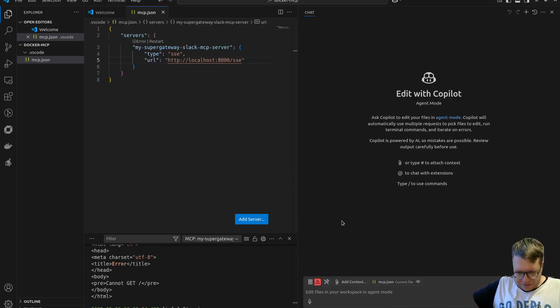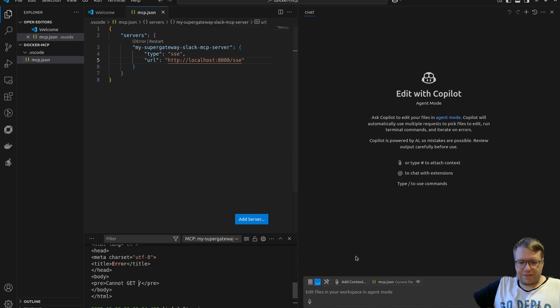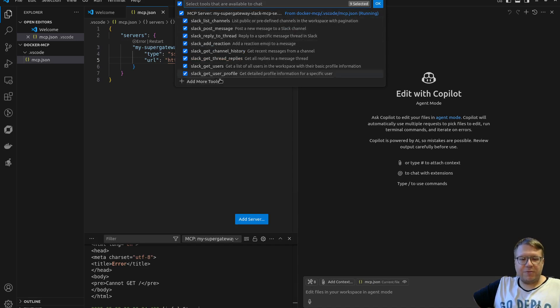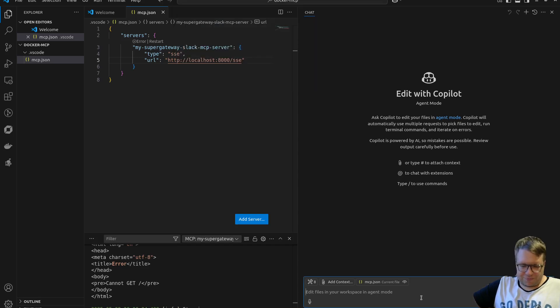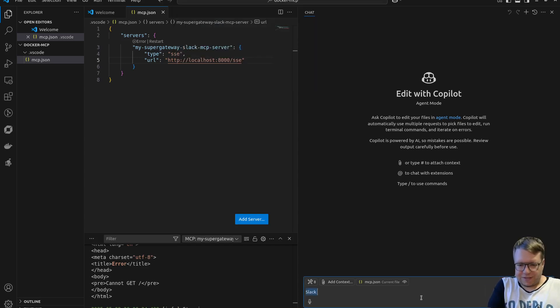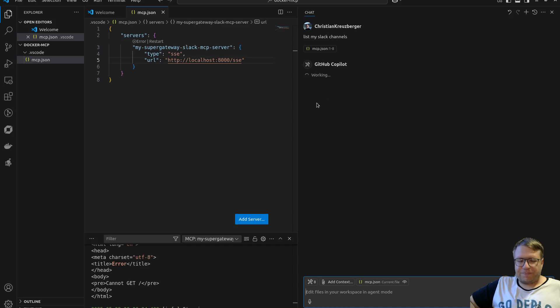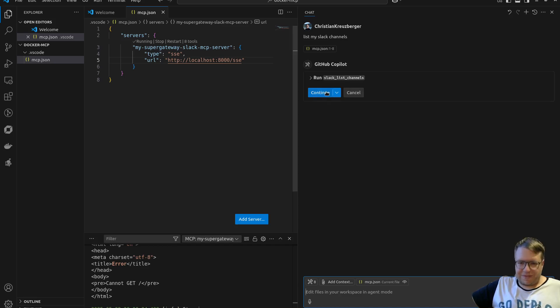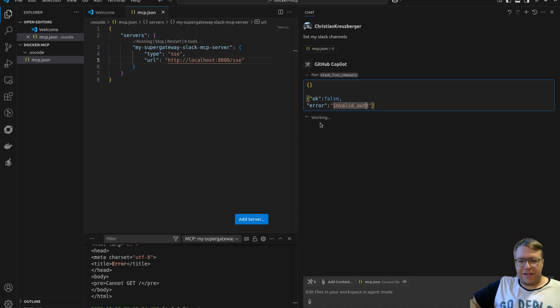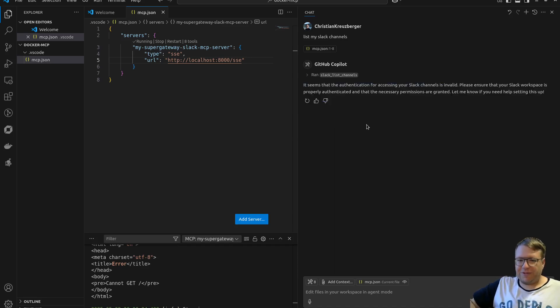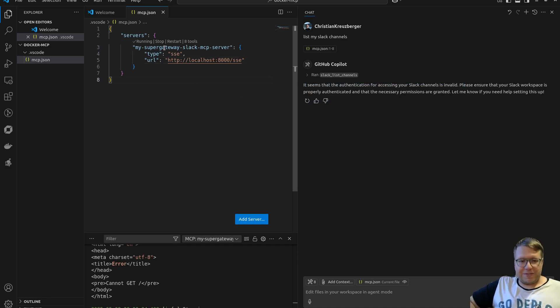Now let's refresh, start, and we now have eight tools available. For the fun of it, I'm going to ask it to list my channels, but it's probably going to fail because it's not a real Slack token. List my Slack channels. Yes please, list my Slack channels. Of course it tells me invalid auth and the LLM will now probably tell me what I should do to get my authentication right, or maybe not.